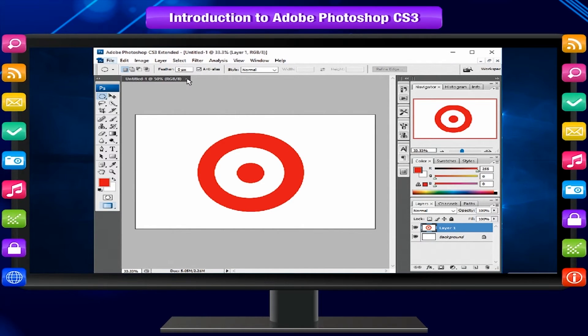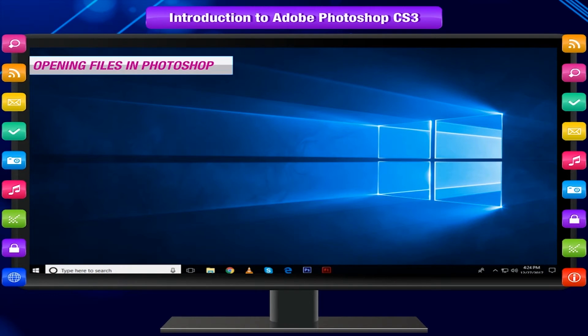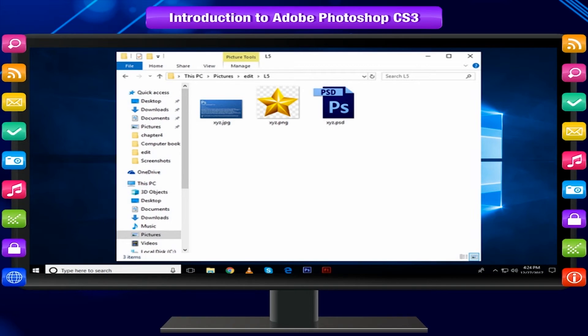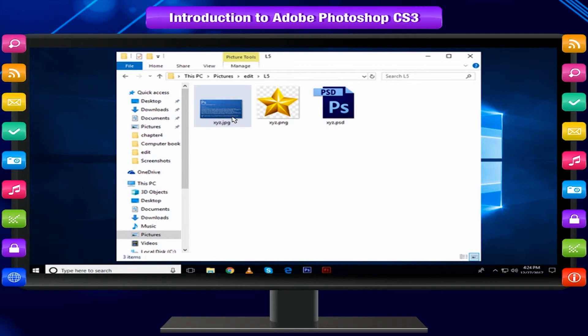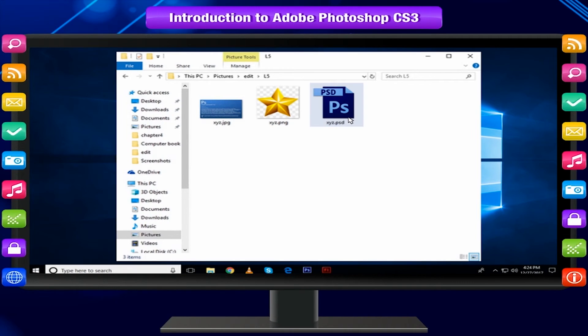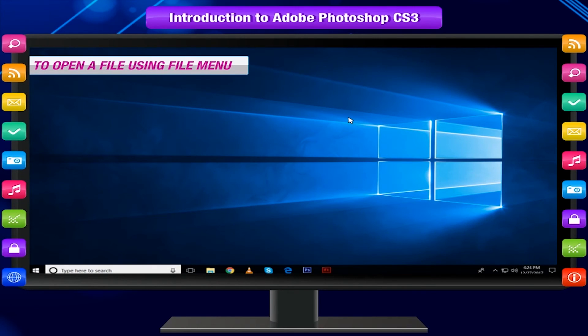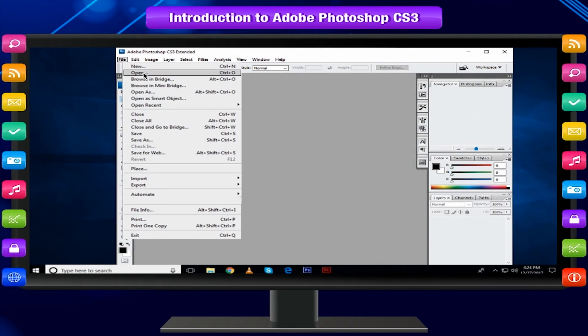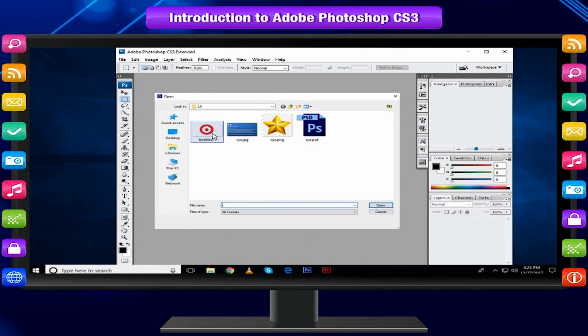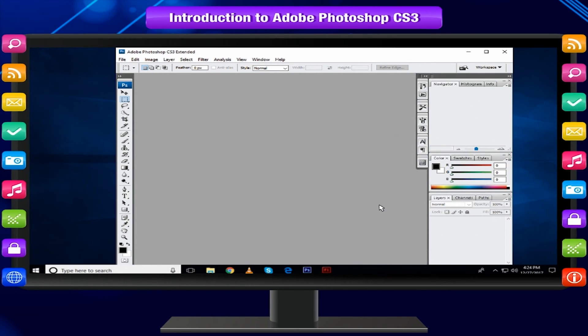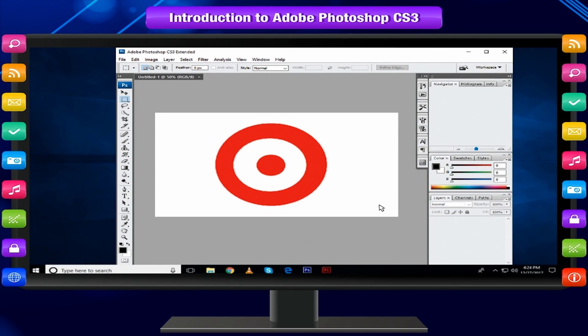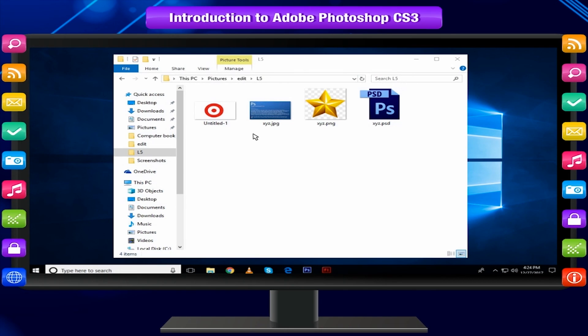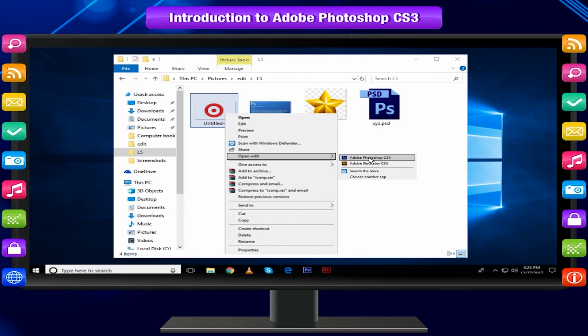Opening files in Photoshop allows you to open and edit existing image files such as .jpg or .png files, as well as .psd files, those are Photoshop documents. To open a file using File menu, select File and then Open. A dialog box will appear. Locate and select the file on your computer, then click Open. The file will appear in Photoshop. Or locate and right-click on the file and choose Adobe Photoshop in the Open With menu.